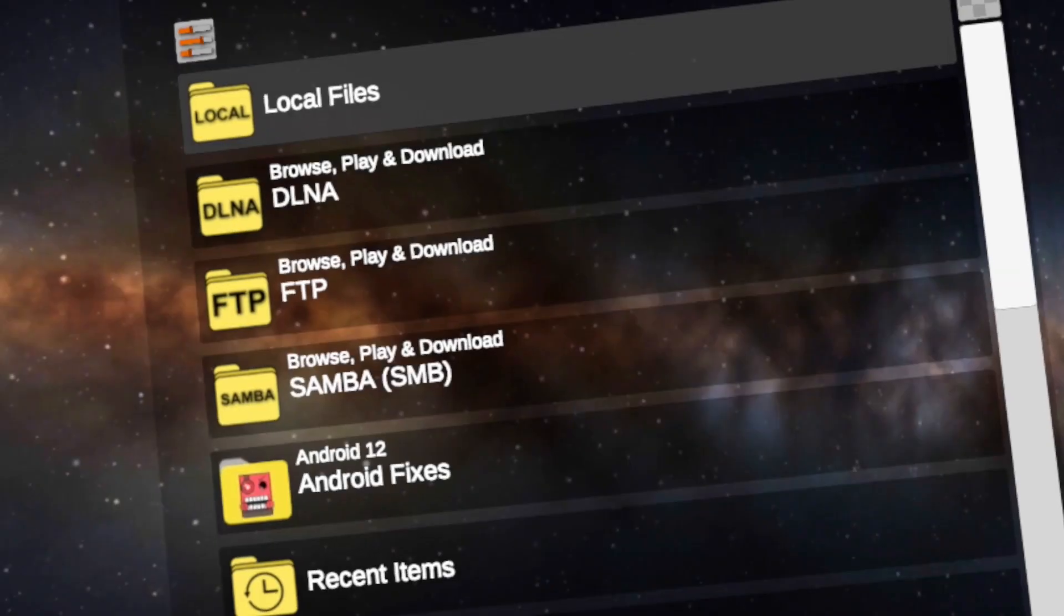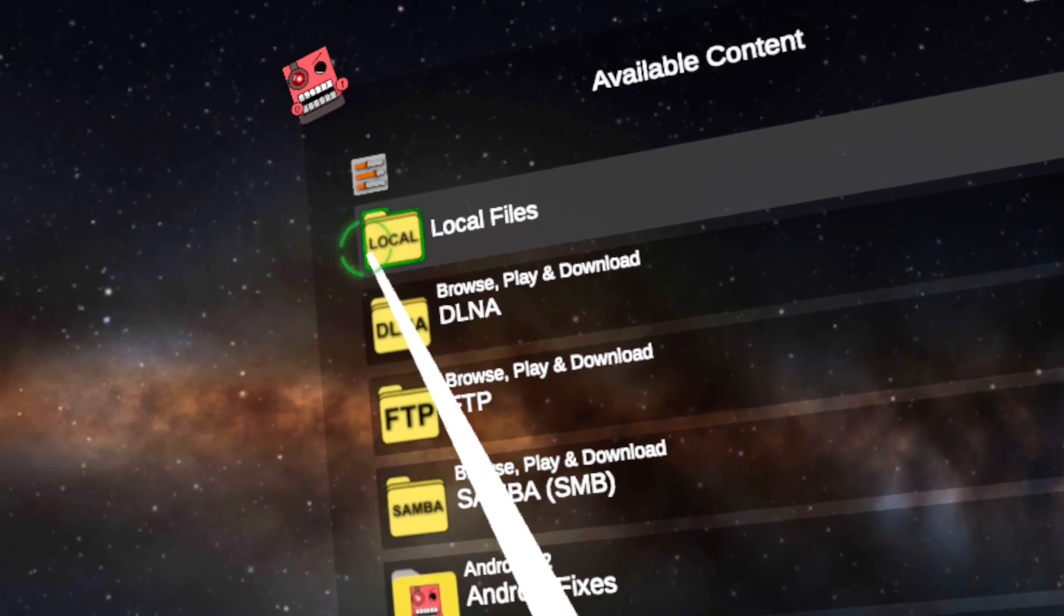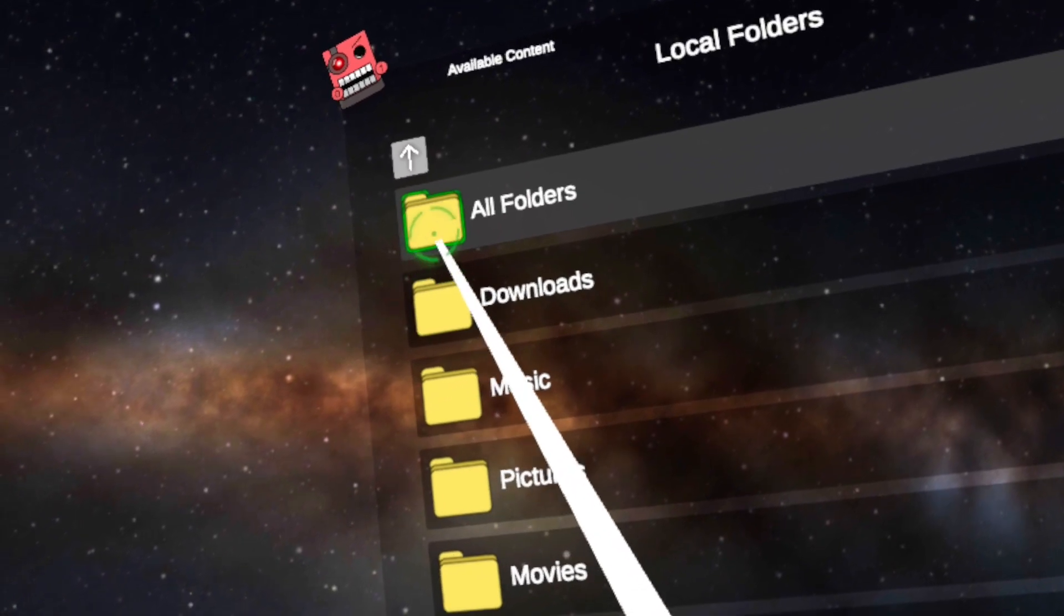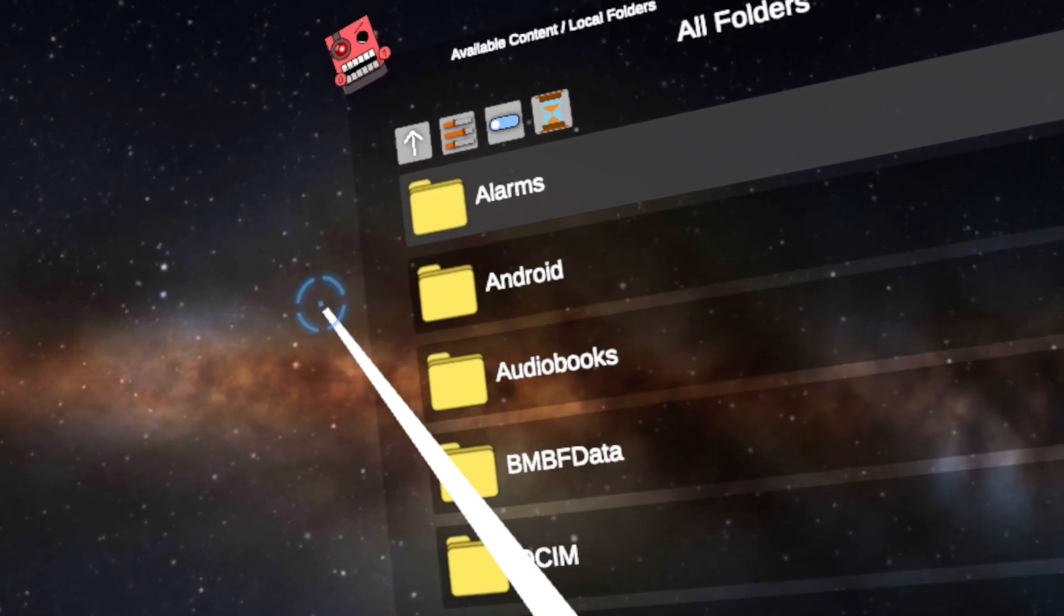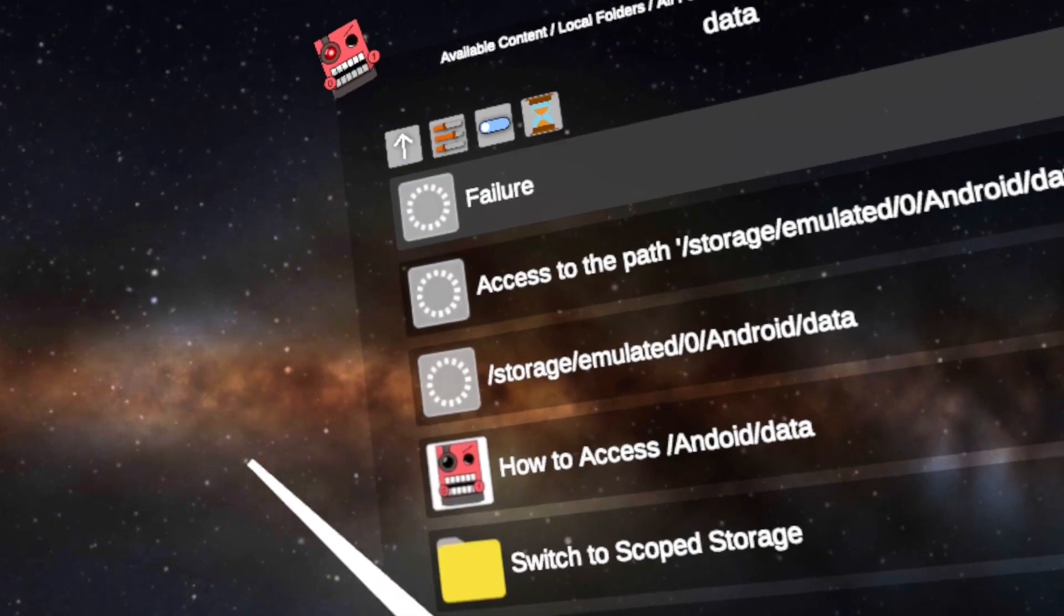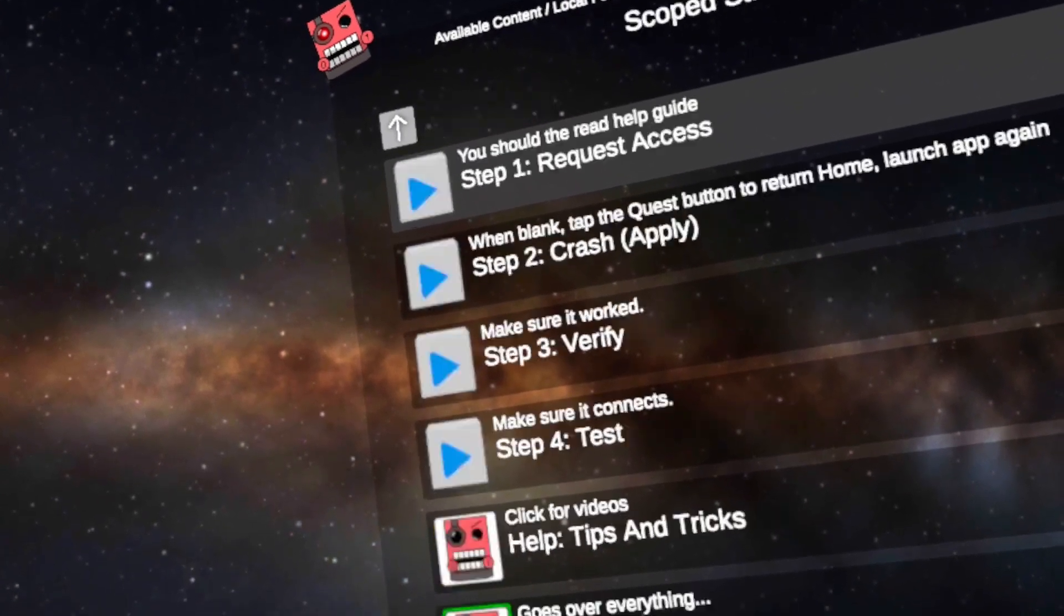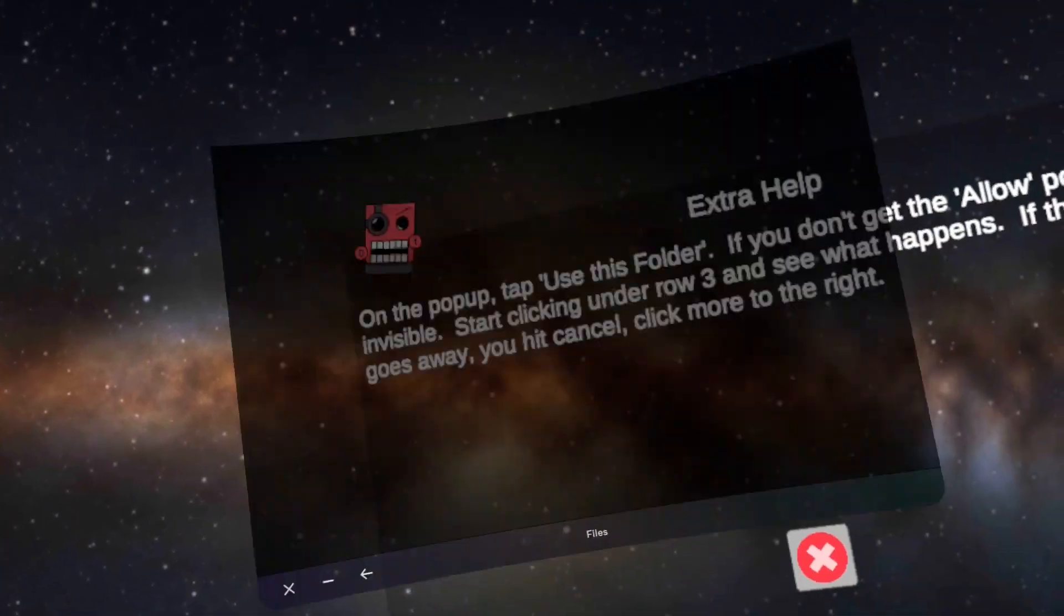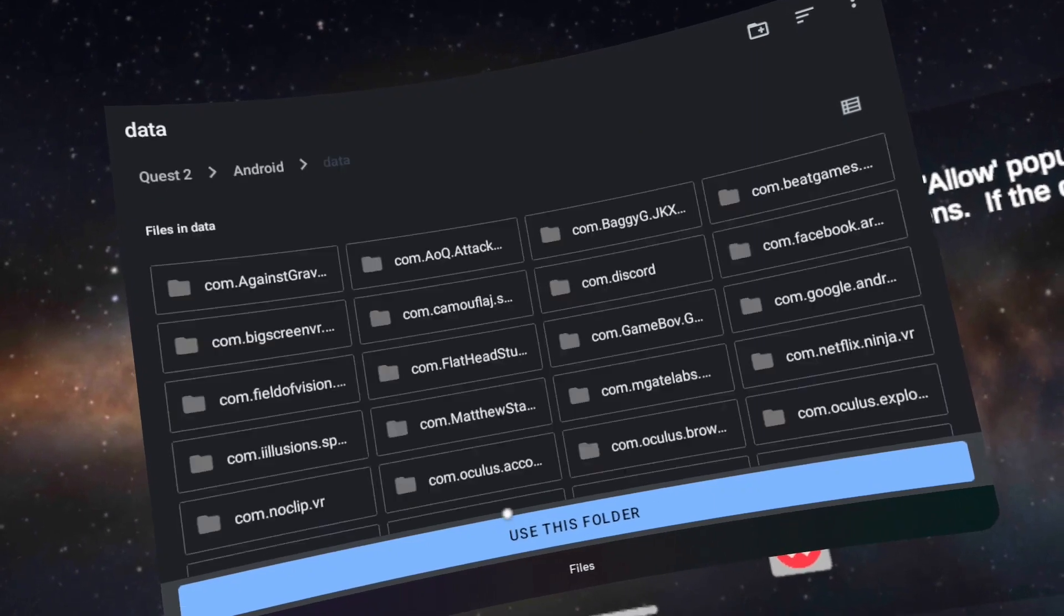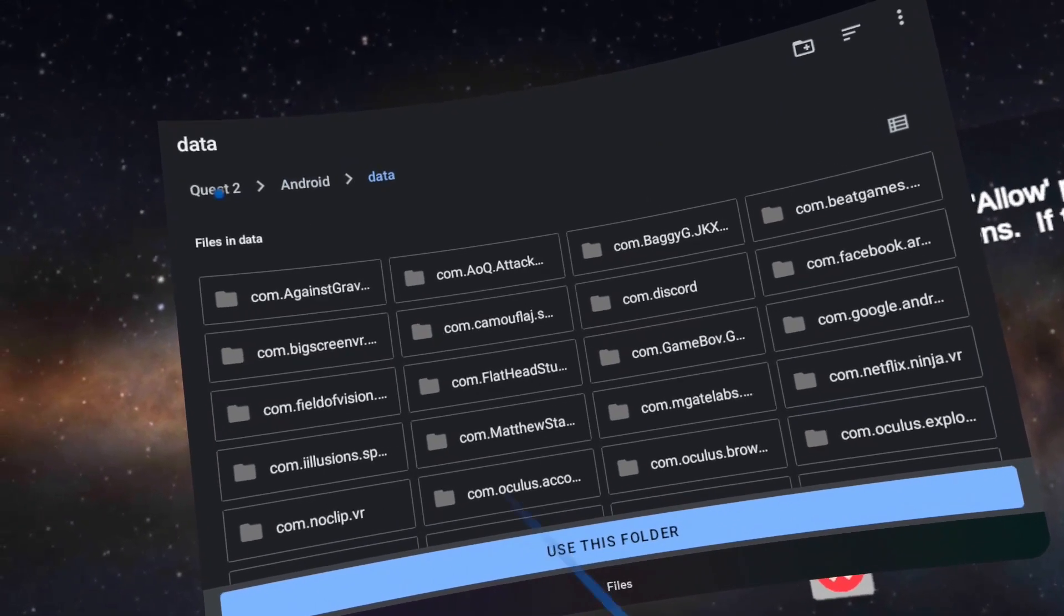Step 10. Now click on Local Files. Click on All Folders. Click on Android. Click on Data. Click on Scope Storage Actions. Click on Step 1, Request Access. Click on Quest 2 on the top left.